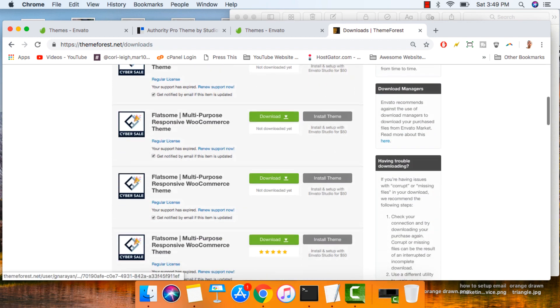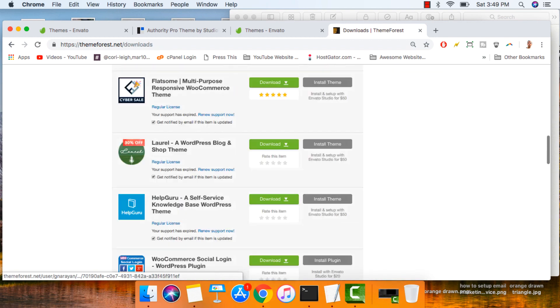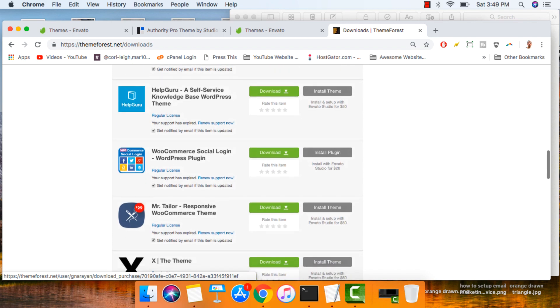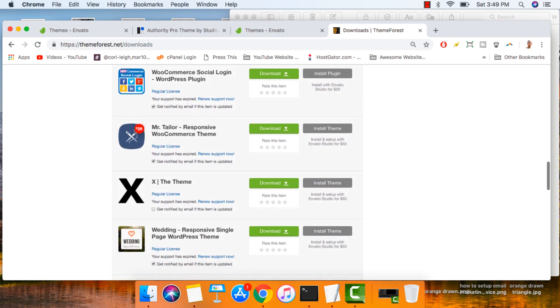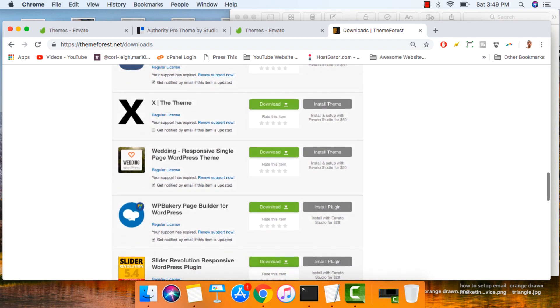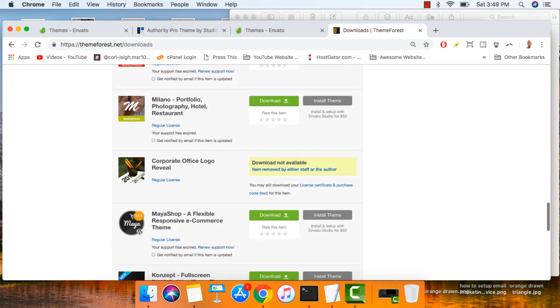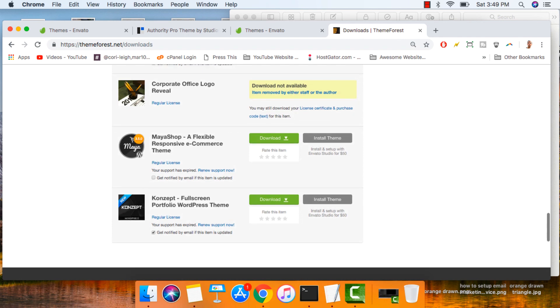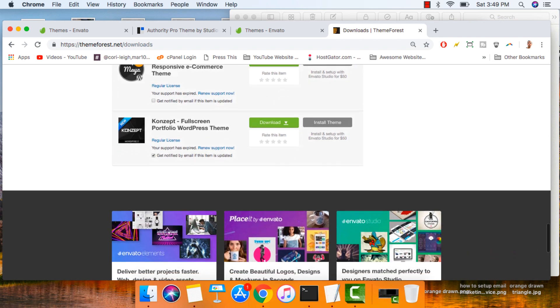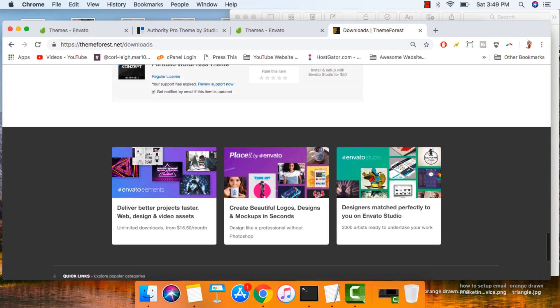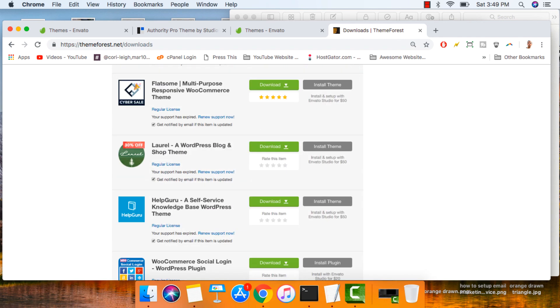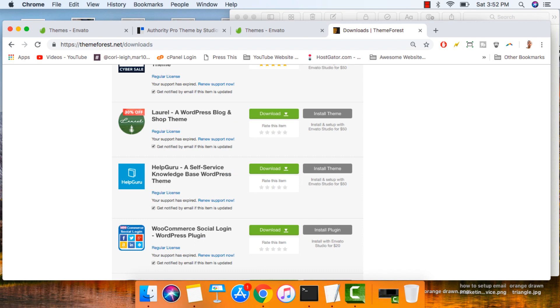I own a lot of different themes like Flatsome, Mr. Taylor, Axe, Wedding, Milano, all these great themes, Maya Shop, Concept. So just to show you I'm not just talking the talk.